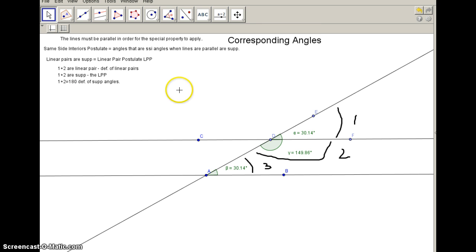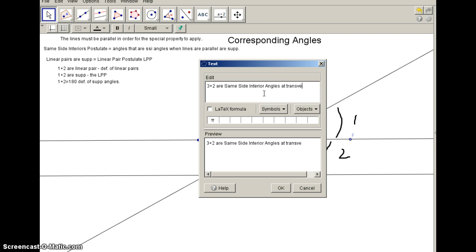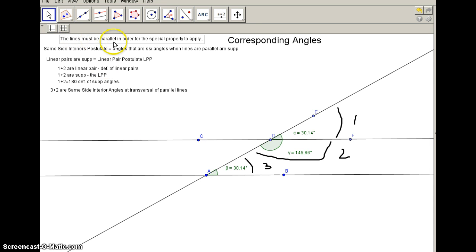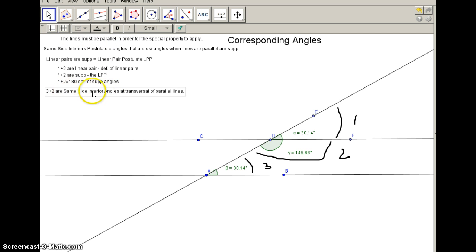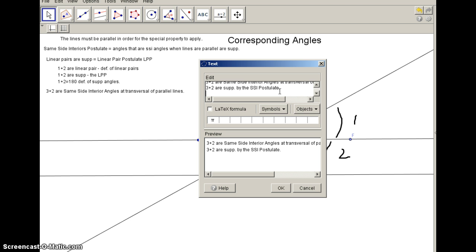Next, angles 3 and 2 are same-side interior angles at a transversal with parallel lines. That is the required condition for the same-side interior postulate. By the same-side interior postulate, angles 3 and 2 are supplementary. That means the measure of angle 3 plus the measure of angle 2 equals 180 degrees.